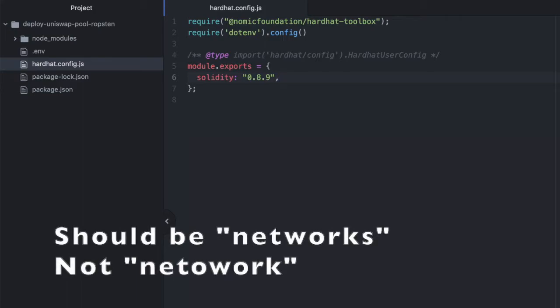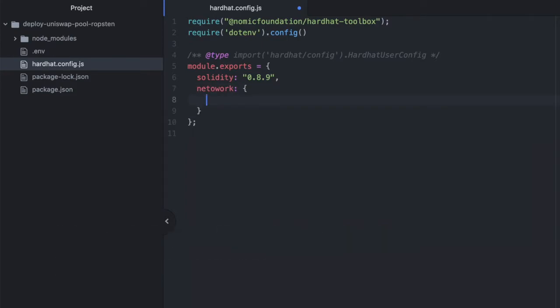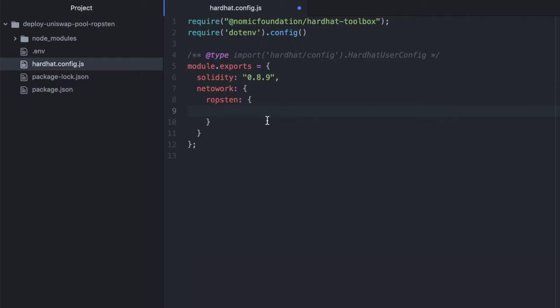Now we're going to add here an object called networks. So the object is called networks, and inside this, we will have another object called Ropsten, where we'll specify credentials that will help Hardhat interact with the Ropsten testnet.